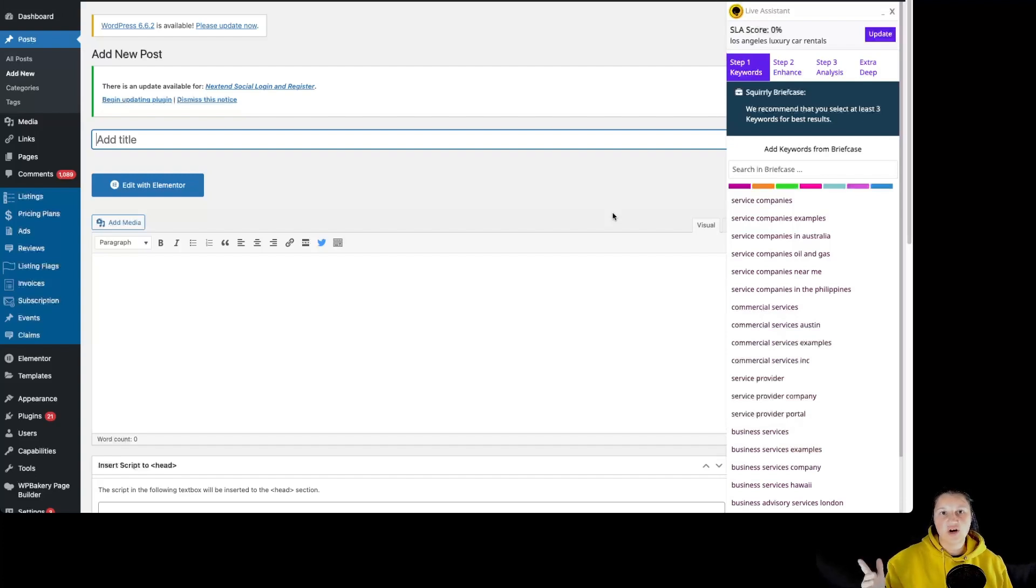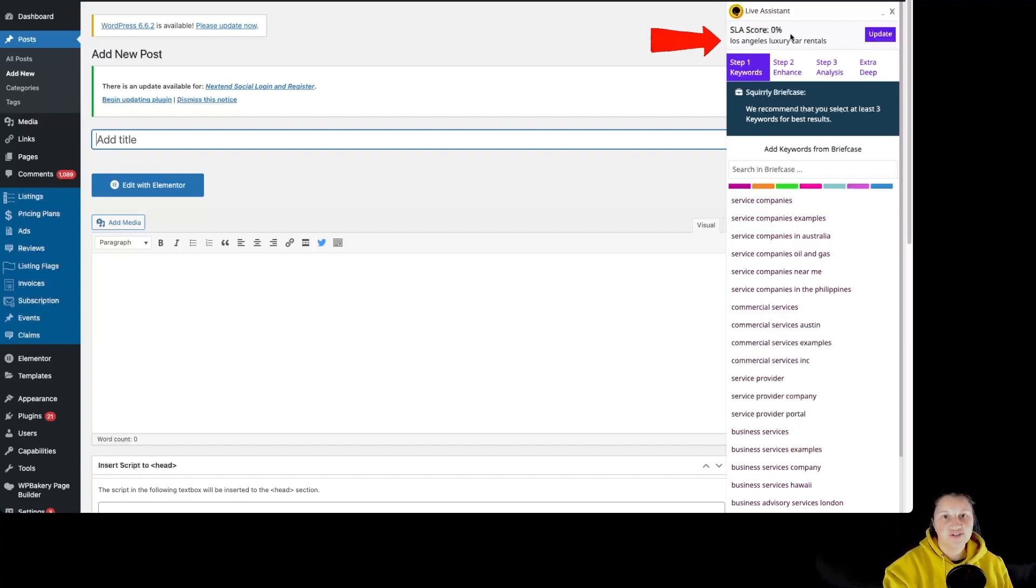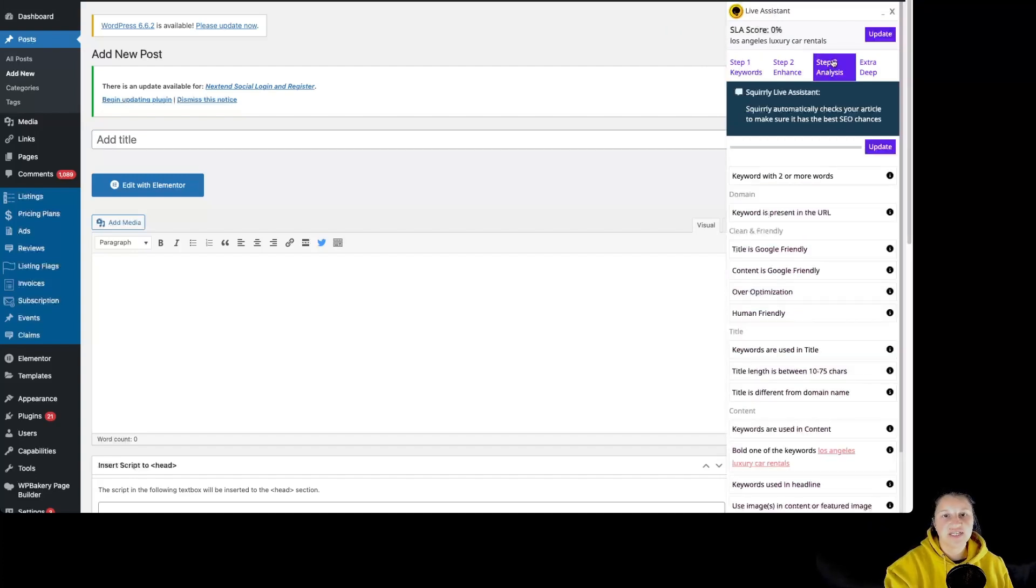A new tab will open to add a new post, and the keyword you have selected is already in the Squirrly SEO live assistant, so you can start optimizing for that particular keyword.